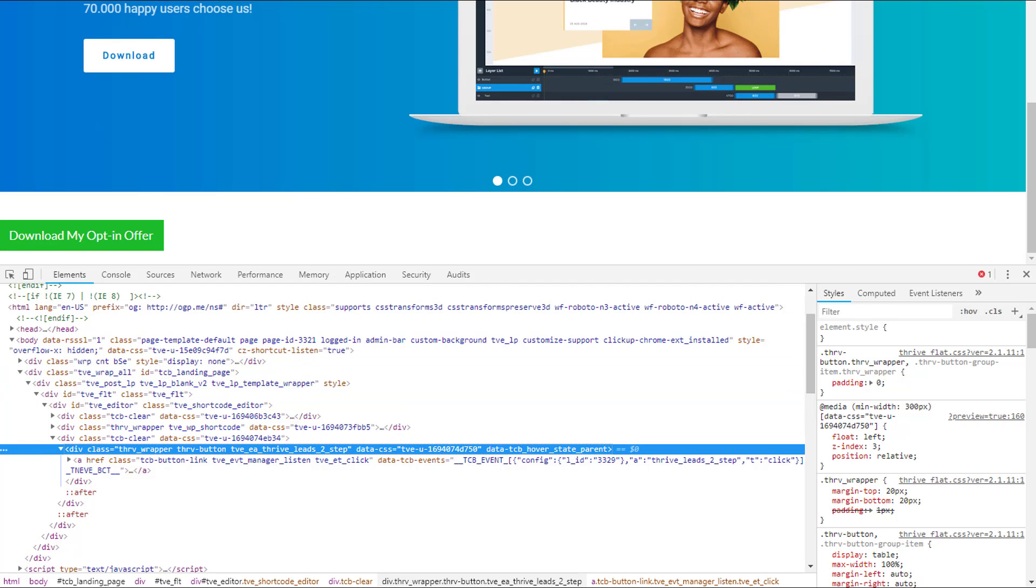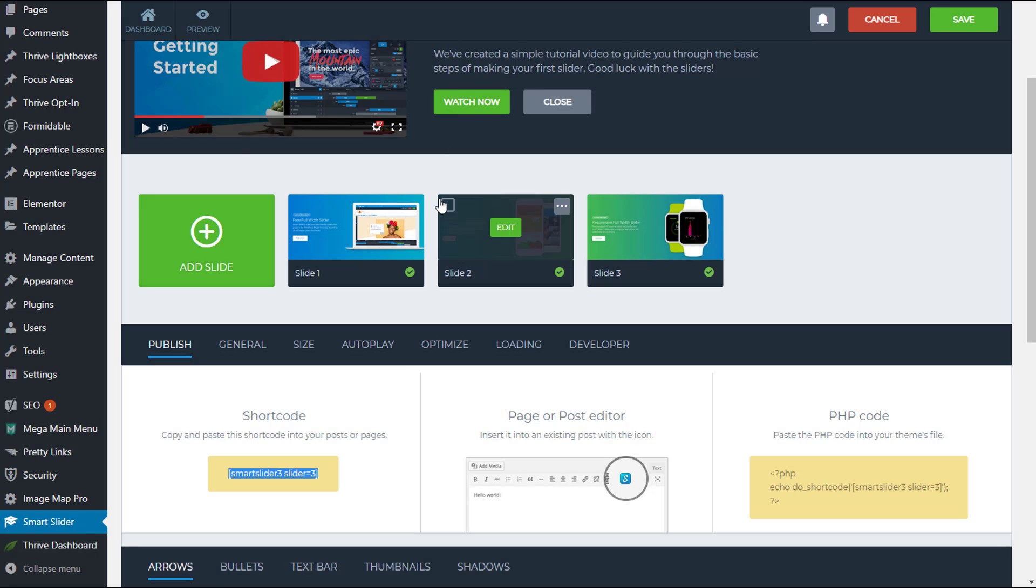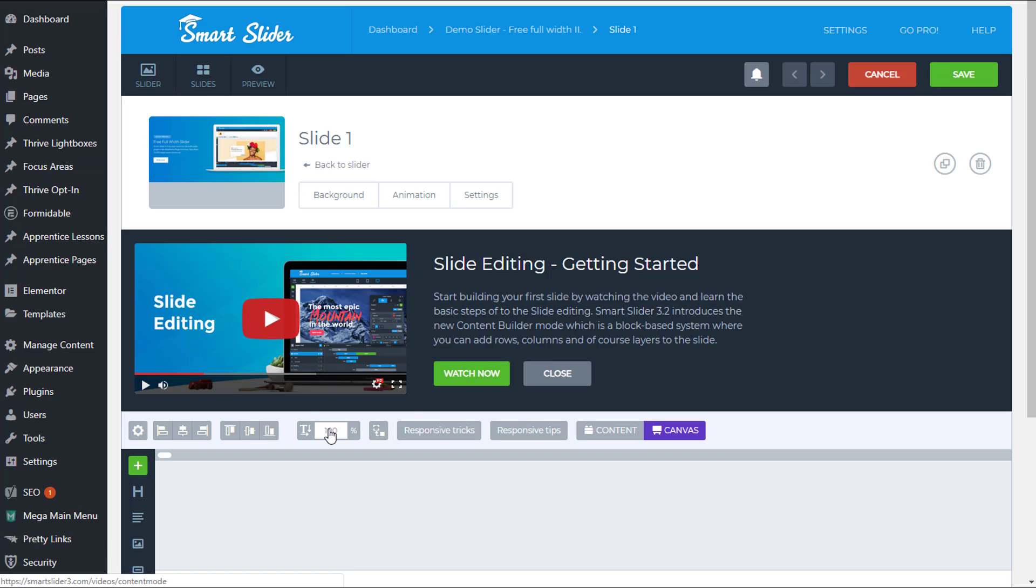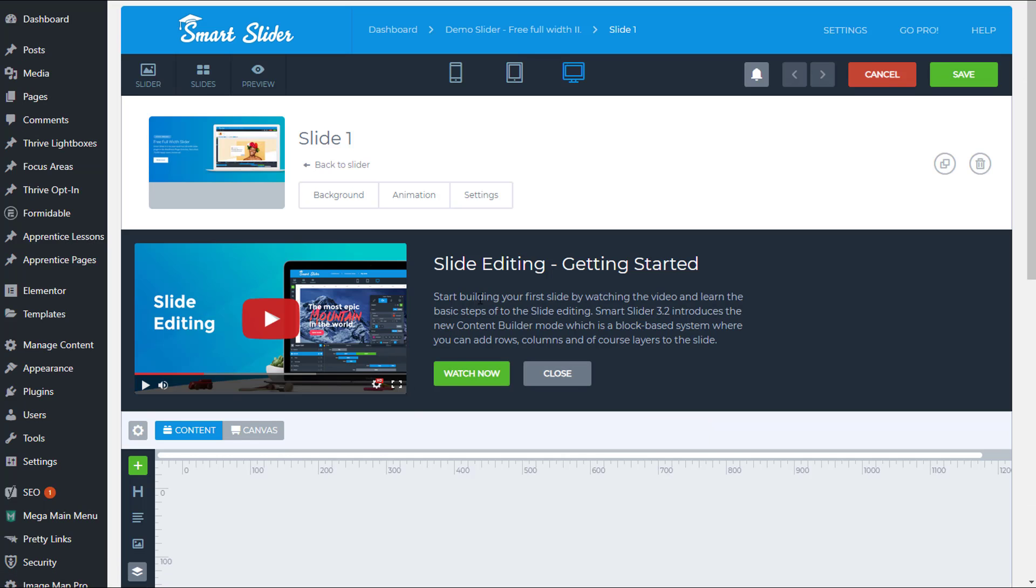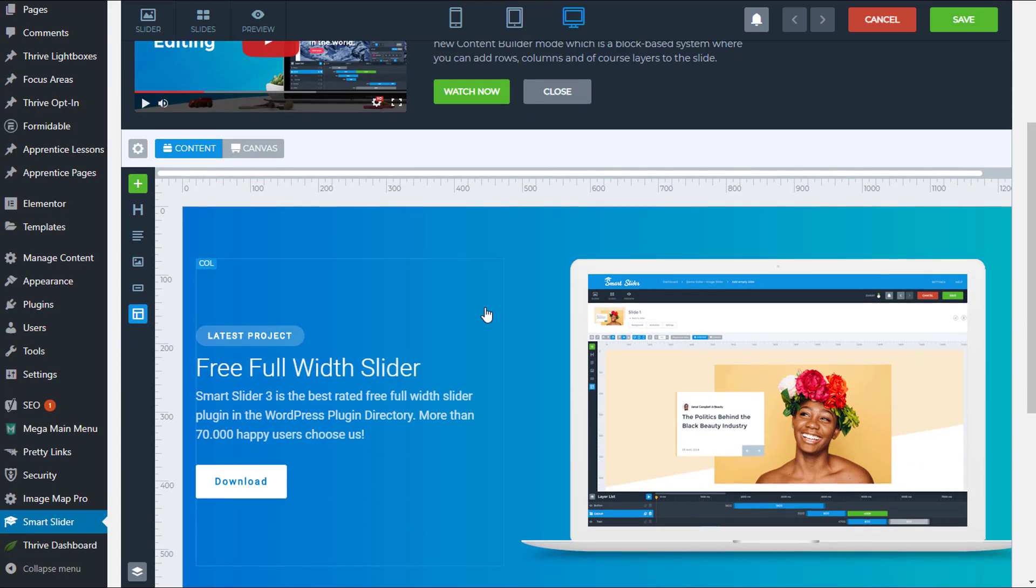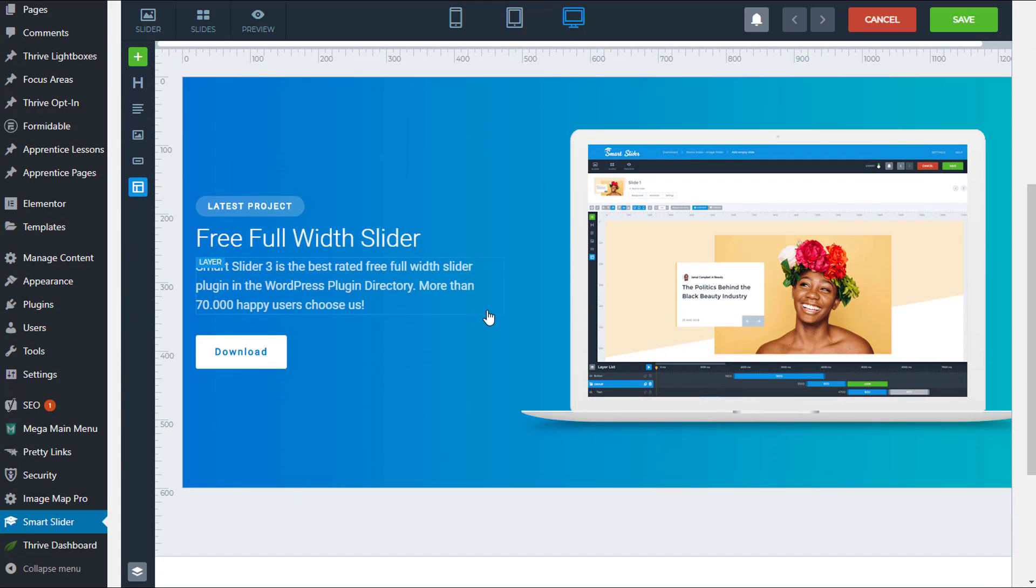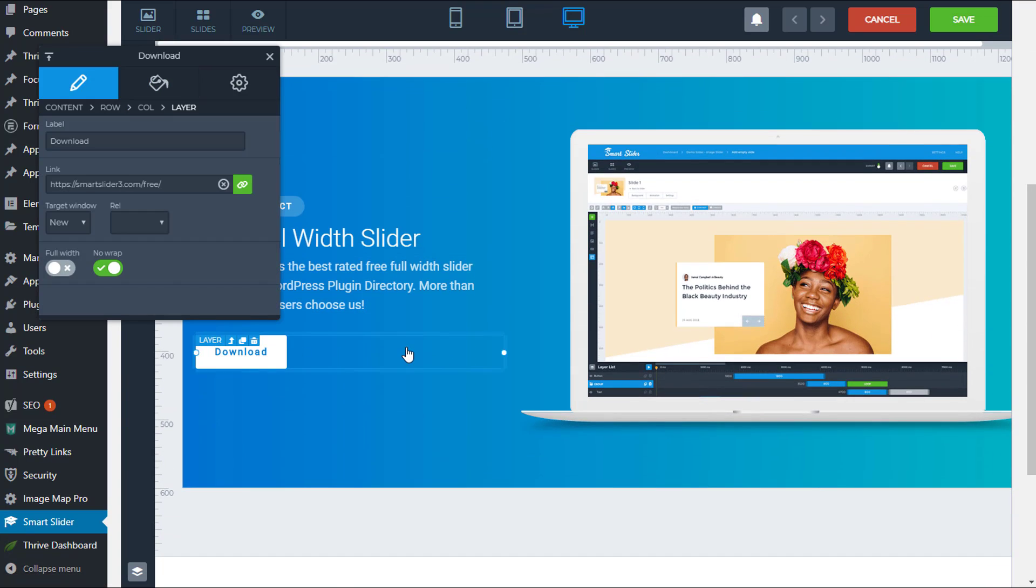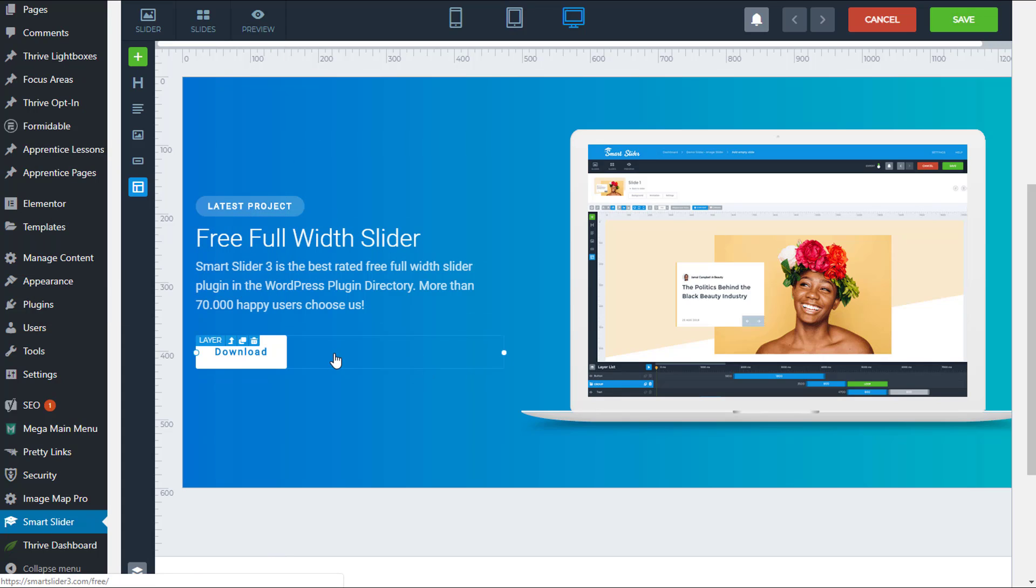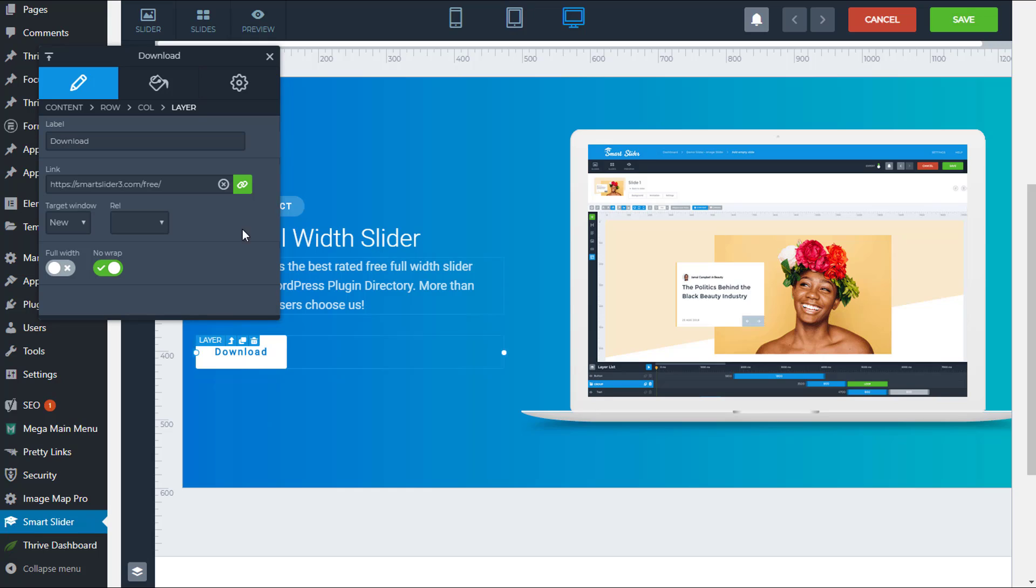Now let's go back into our smart slider. And this is the one that we had. Let's edit that slide. And this is going to edit in real time the slide that's already on my thrive architect page. I'm going to get rid of this button because I don't really need to have that one. I'm going to add my own and I'm going to add that using some layer text.